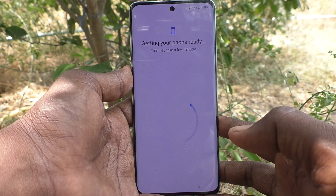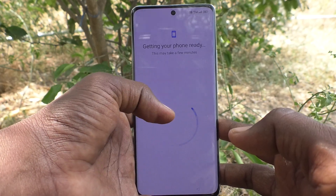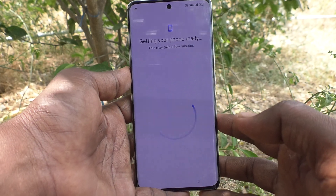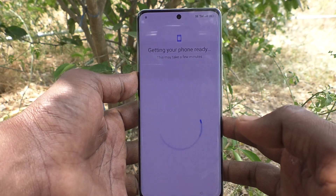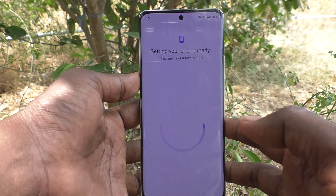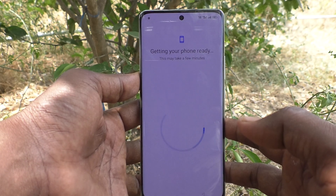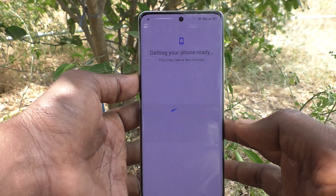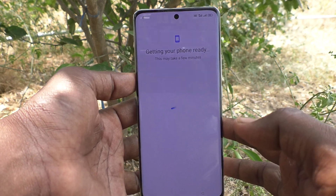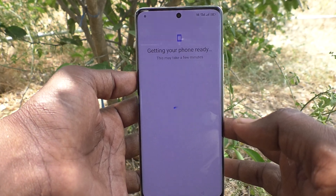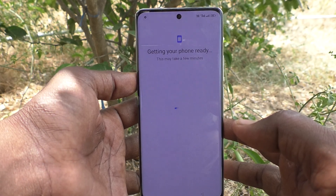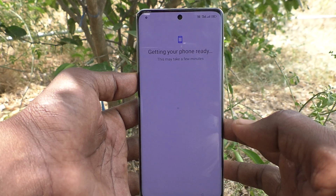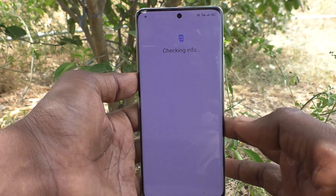The new user is setting up, just wait. It will take longer time. Checking info is going on.